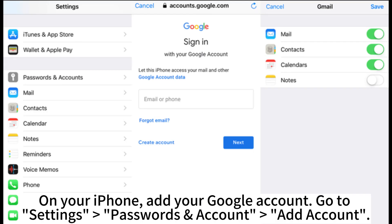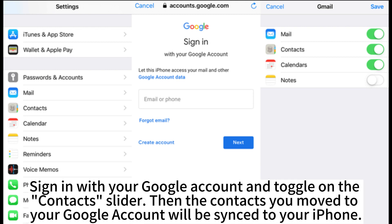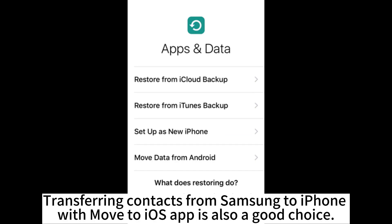On your iPhone, go to Settings > Passwords & Accounts > Account. Sign in with your Google account and toggle on the contacts slider, then the contacts you moved to your Google account will be synced to your iPhone.